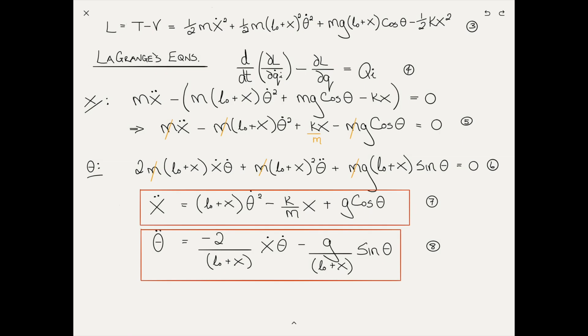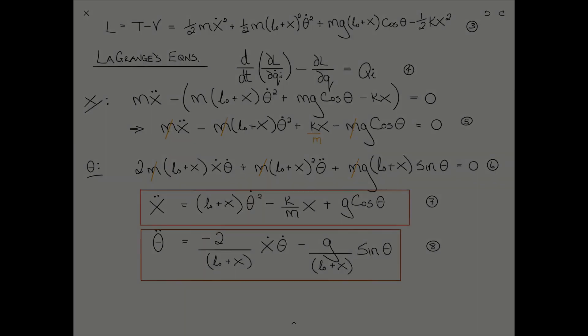In this video, I will animate the equations of motion for the elastic pendulum that I derived in a previous video. Here are the equations from that video, and we're talking about equations 7 and 8.